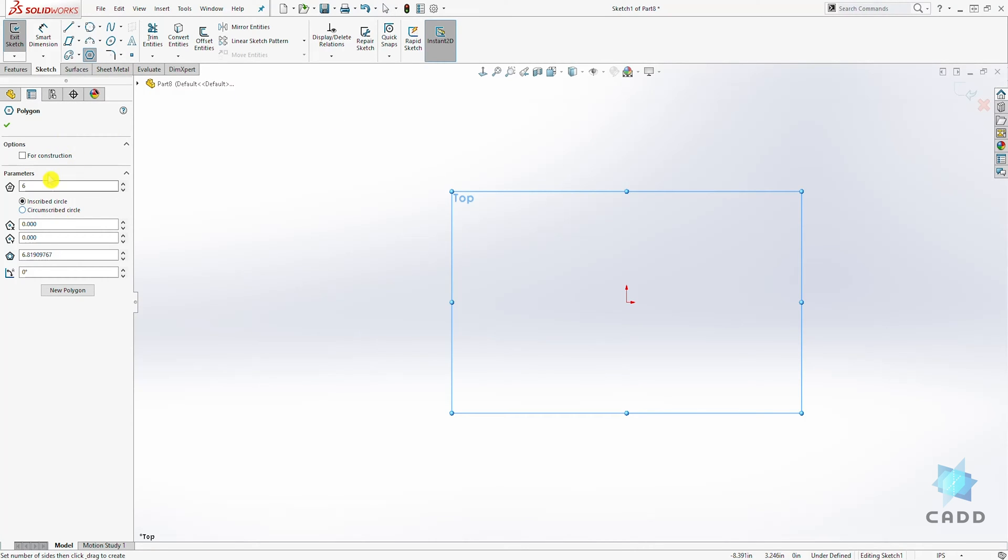There are two types of polygons you can draw. First, you can select the size. For this, we can increase this to select the size. We'll leave it at 6.